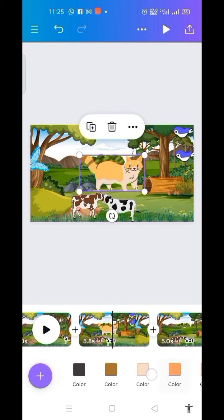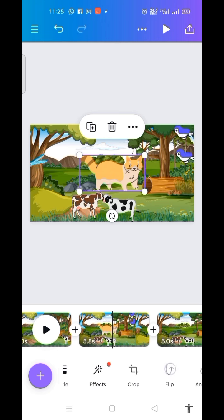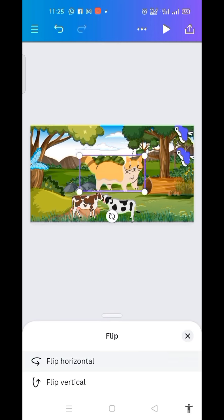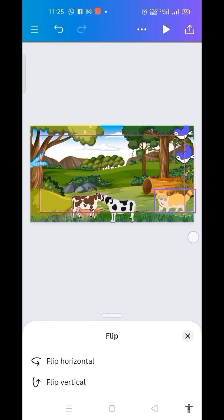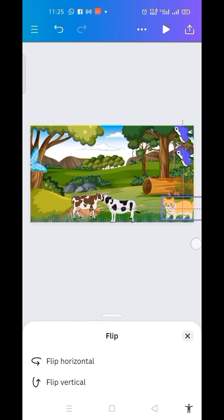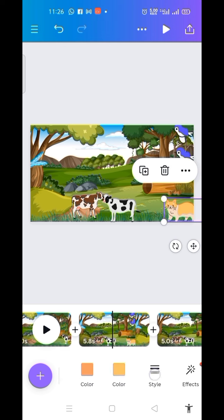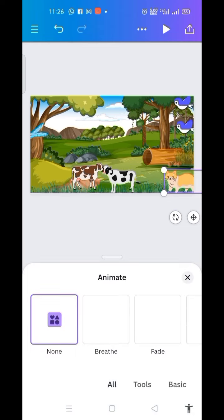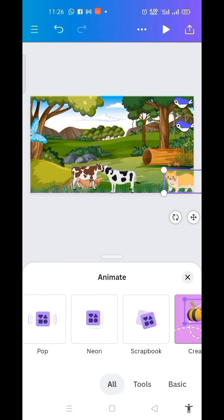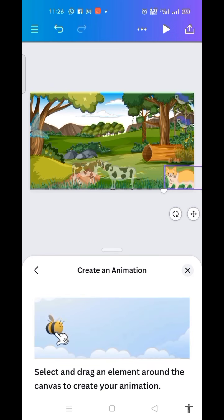Now this is it. Let me flip it — I click on Flip Horizontal. Then let me make it a little bit smaller. The next thing I'm going to do is animate it. I click on Animate, then choose 'Create animation' and click on it.